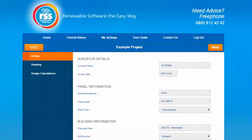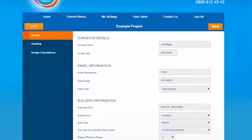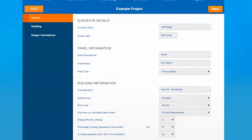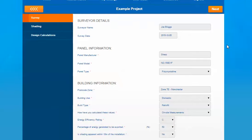This starts off with collecting some details about the installation. Firstly the surveyor details for surveyor name and survey date. These are not compulsory fields as they don't have a red asterisk by them but you can add that information if you wish. Then it moves on to some panel information for manufacturer, model and type for the panels.